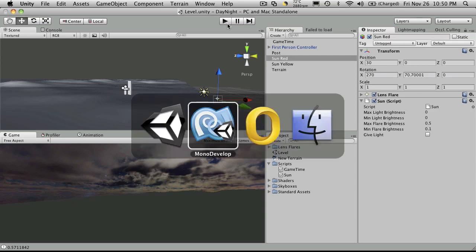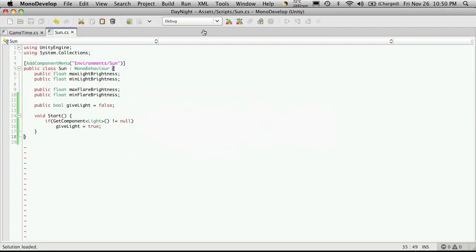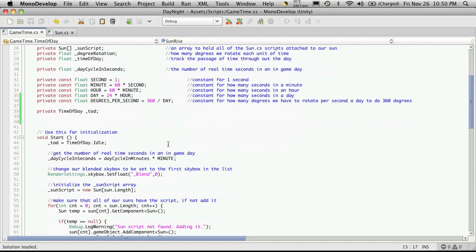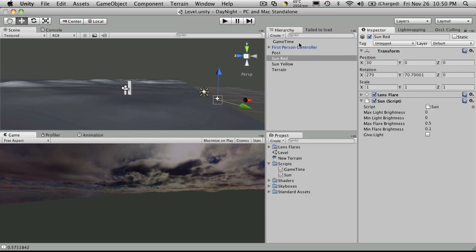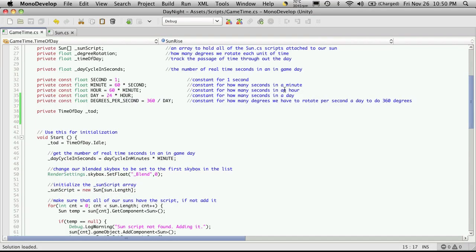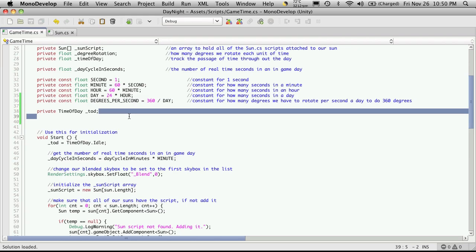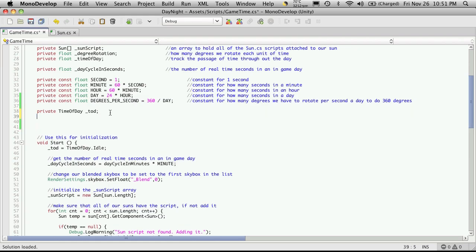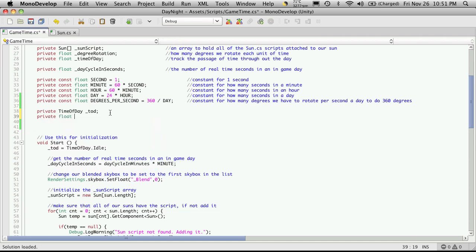Now I'm going to go back into MonoDevelop and go over to my game time script. I'm going to want to know exactly when is it noon. Since we have it set up where we input a certain amount of minutes for our day—in my case, I have it set to half a minute, which is 30 seconds—it starts off at zero and just keeps counting up as it rotates around. Well, I know noon is going to be exactly halfway through that cycle. So I'm just going to create a variable here, which will be private, of type float. And since it's private, I always prefix it with an underscore. I'm just going to call it noontime.